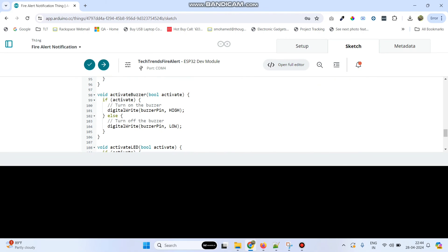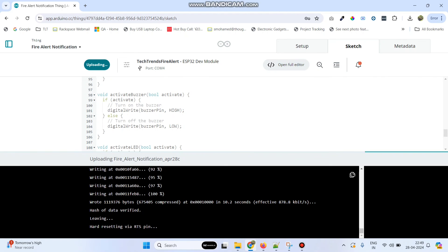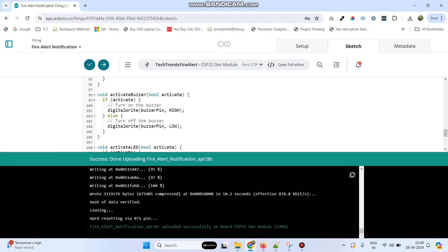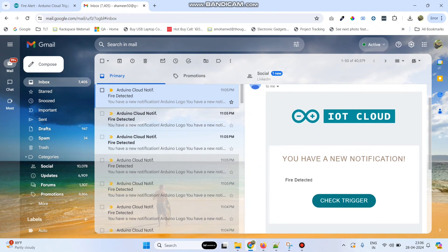Now upload the program to the ESP32 board. The board is already associated with the device, so click the arrow button to upload the program. The program is successfully uploaded to the ESP32 board and we can check the output, including checking the alert in the email.